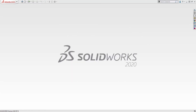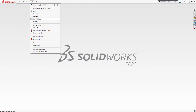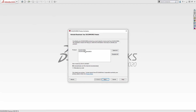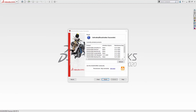Once the license has been deactivated from your old machine, you can complete the transfer process by moving over to your new machine and going to the Help drop-down again, this time choosing the Activate option. Simply choose the product that you would like to activate and then hit Next to complete the activation. Once the activation is complete, you'll receive a confirmation message and you're ready to start using SOLIDWORKS.